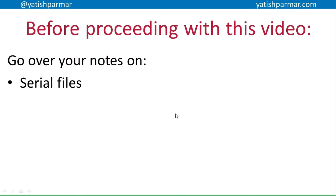Palmer again, another little video in computer science. Make sure you go over your notes on serial files and sequential files before you watch this video. It'll be useful if you did a quick recap on the binary and serial searches as well before you went on with this.